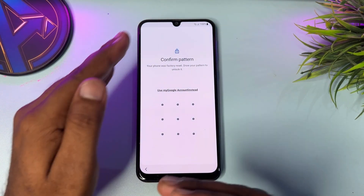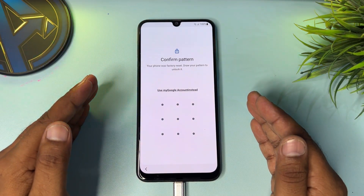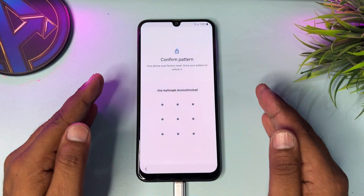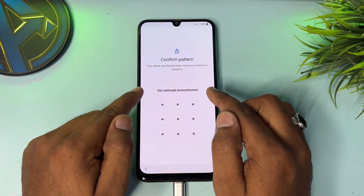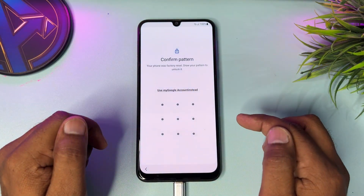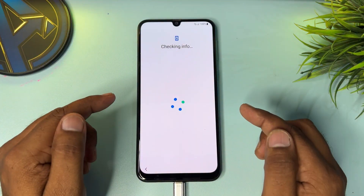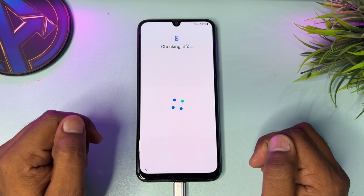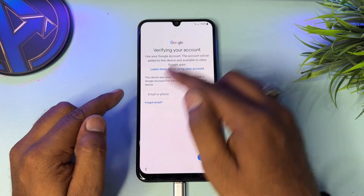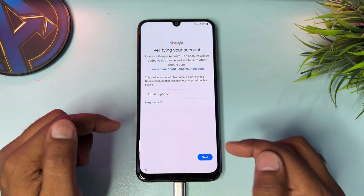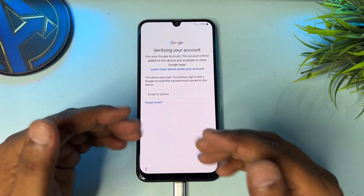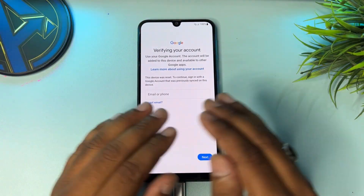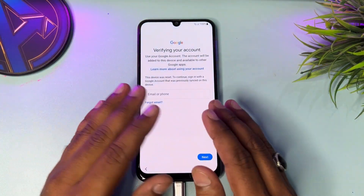If you forget your pin, pattern, or password lock, don't worry at all. You have to click 'Use my Google account instead.' After that, this page is asking to enter your Gmail account details, but since you forget it, don't worry.